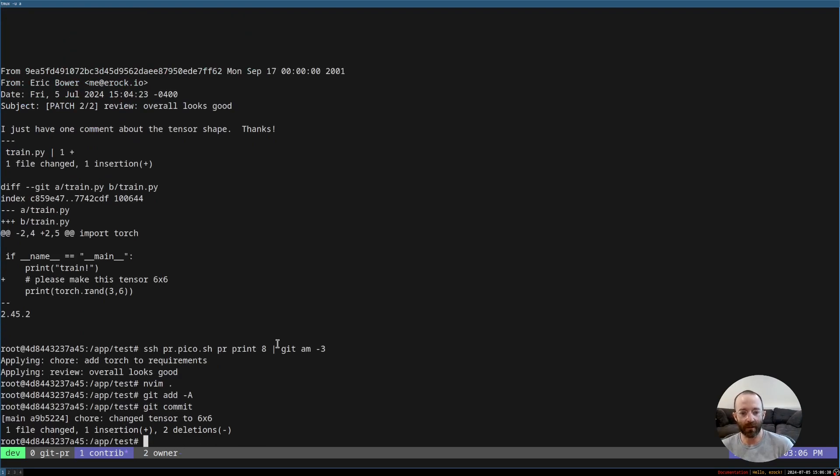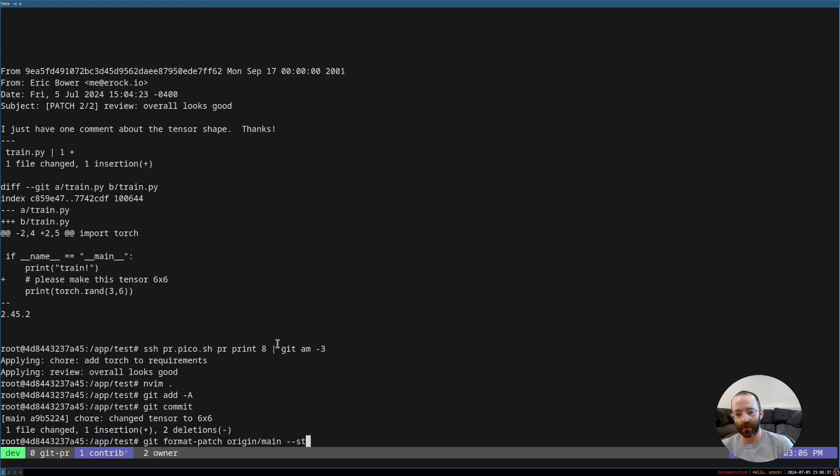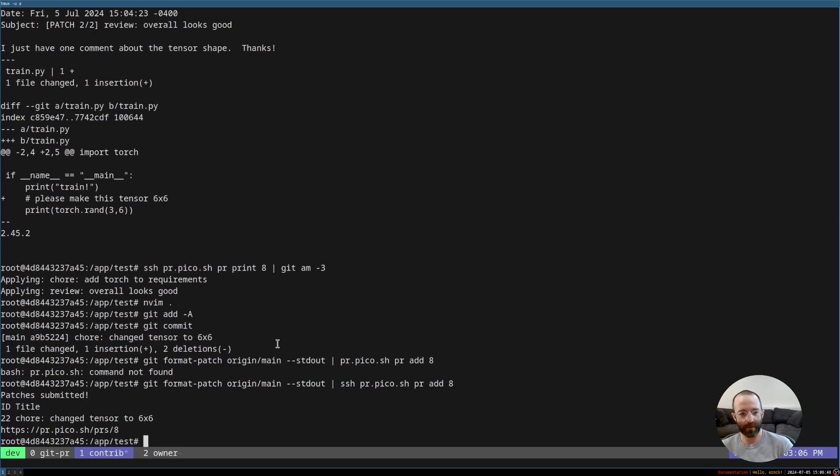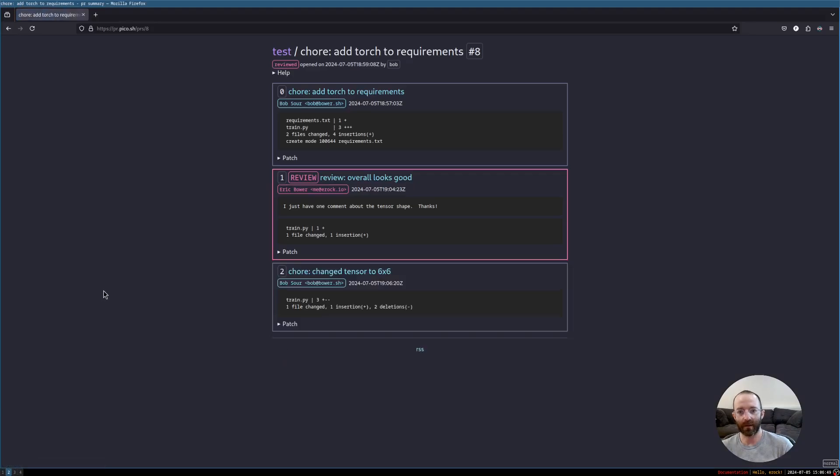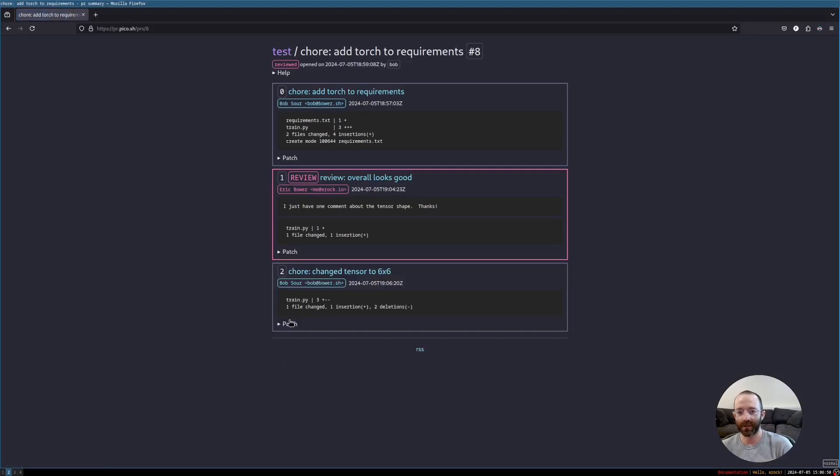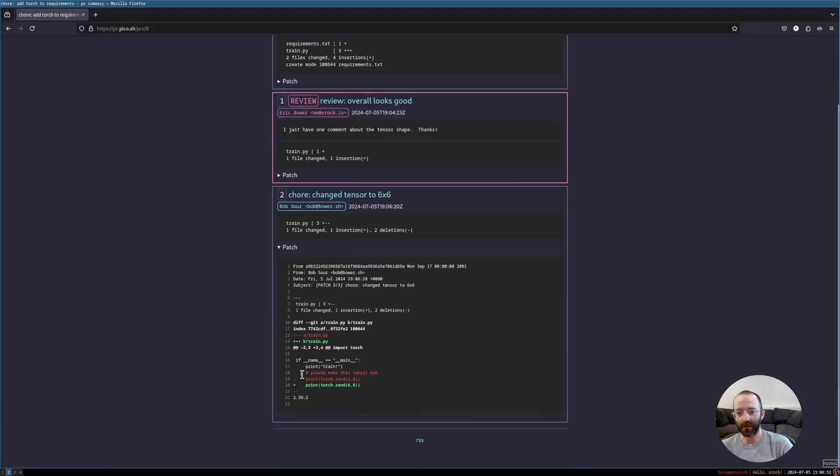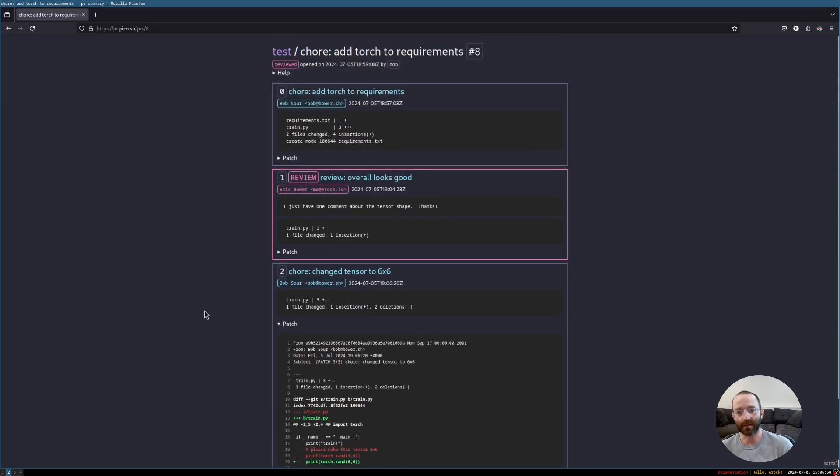And now we just add commit chore changed tensor to 6x6. And then, again, we git format patch, origin main, STDOUT, and then we pipe it to pr.pico.sh, pr add 8. And now if we refresh, we can see here that I deleted the two lines and made the torch tensor 6x6.